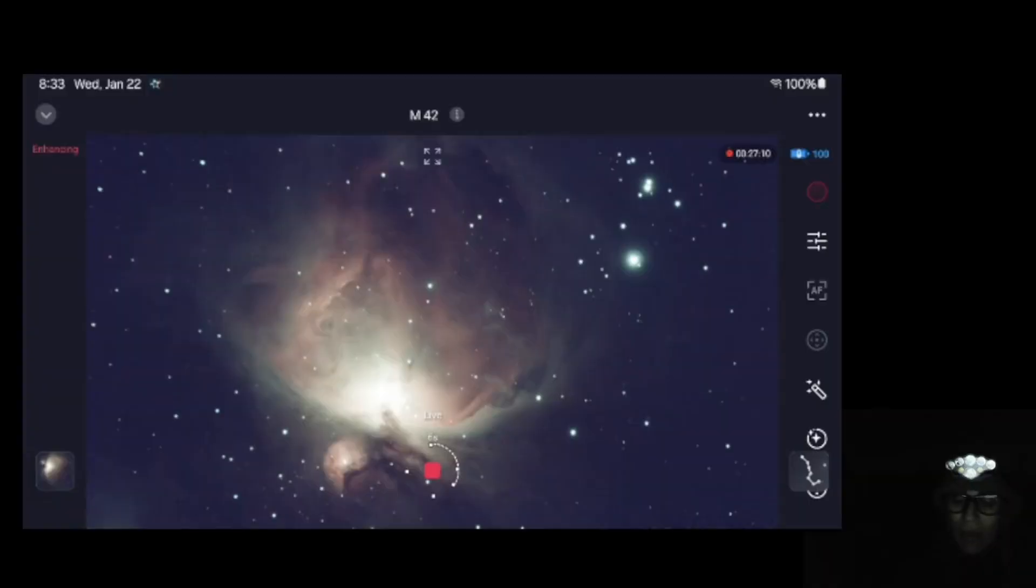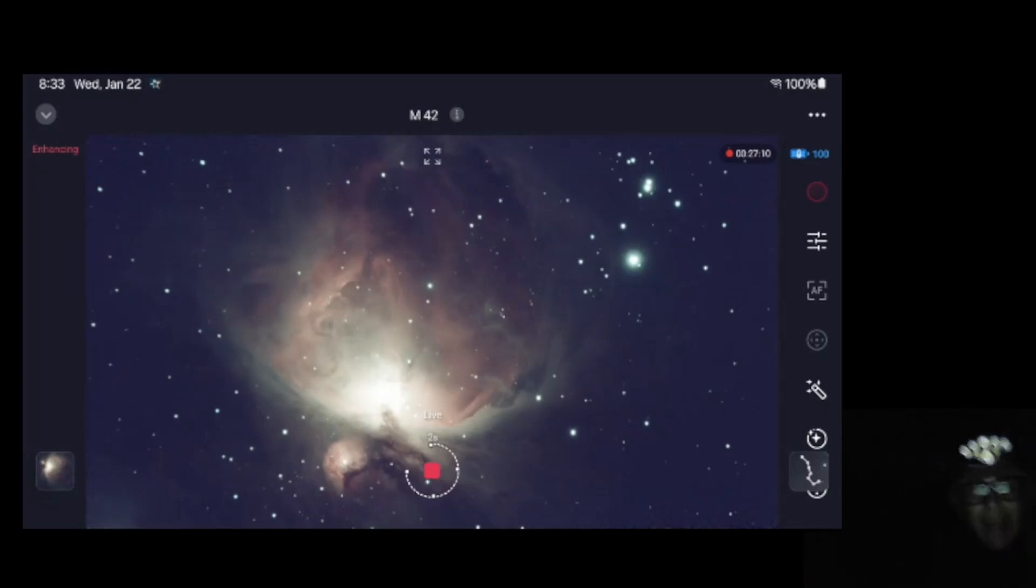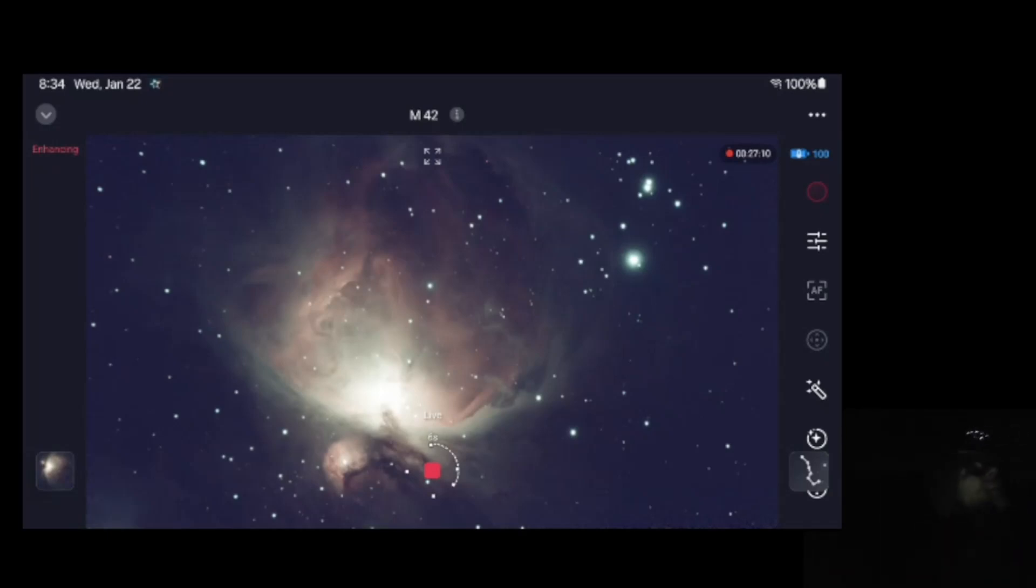So right now I am at 27 minutes and that's pretty much what I am going to do as the temperatures keep dropping and like I said, my electronics here, I think they are suffering.